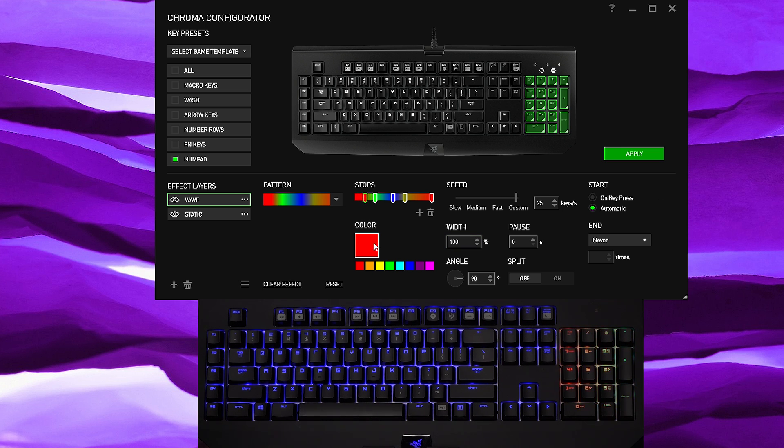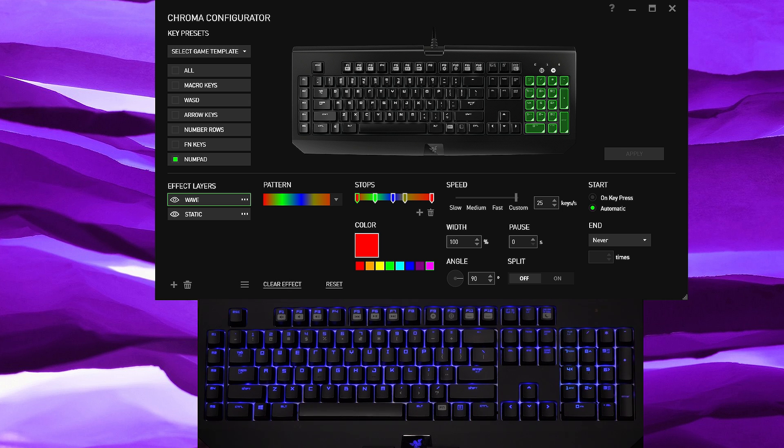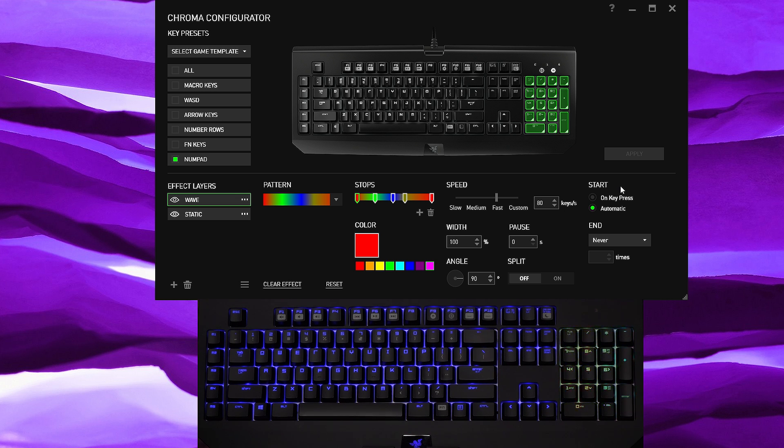We're just going to hit apply and as you can see the numpad section is waving. So let's say we want this here and we want this to turn pink or start pink, apply it and as you can see it's more pink. You can also reset to default, apply, and there we go, or you could clear effect as well.